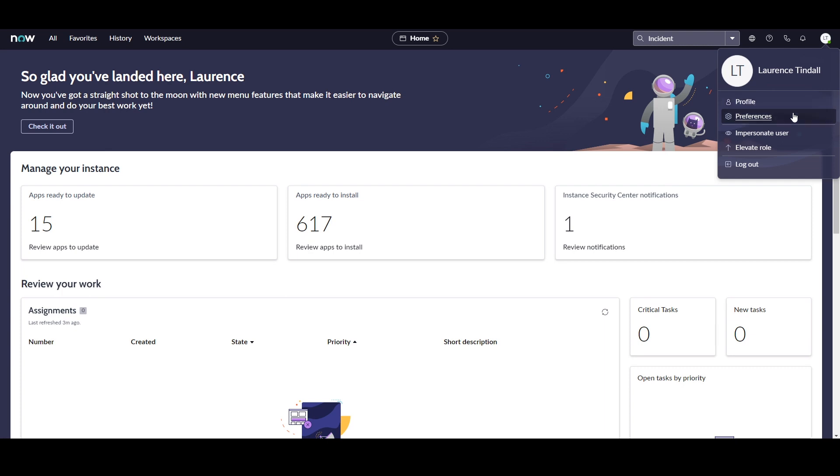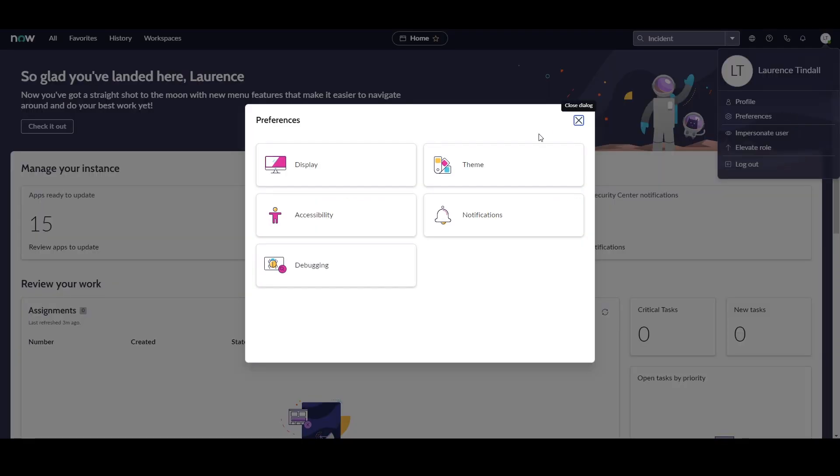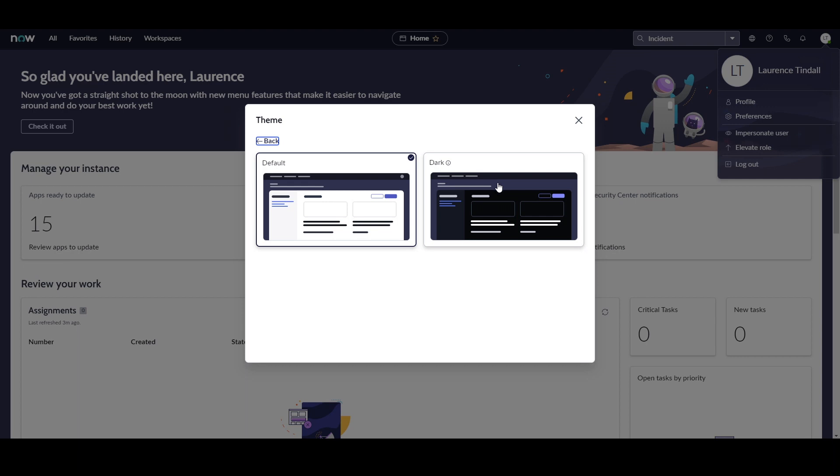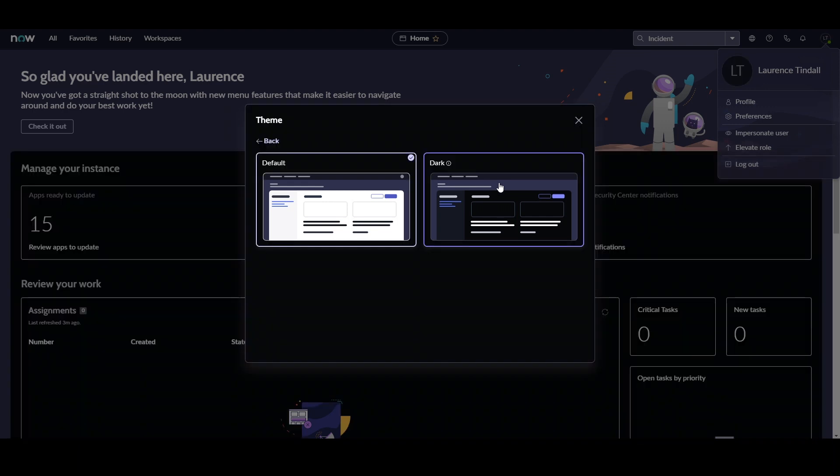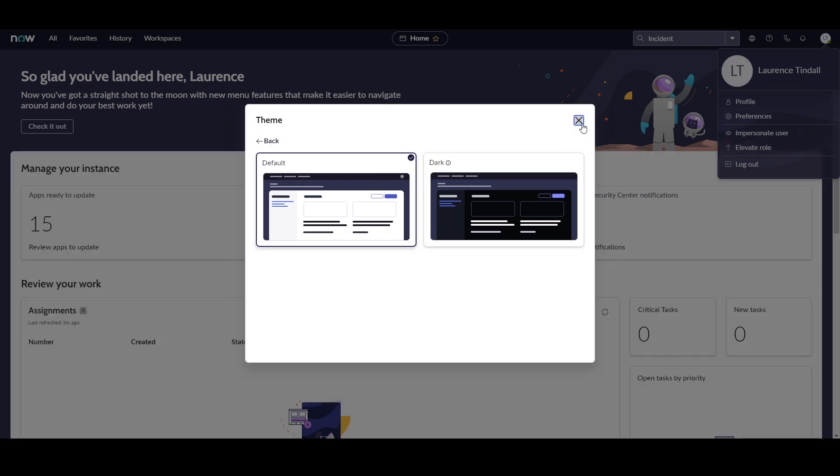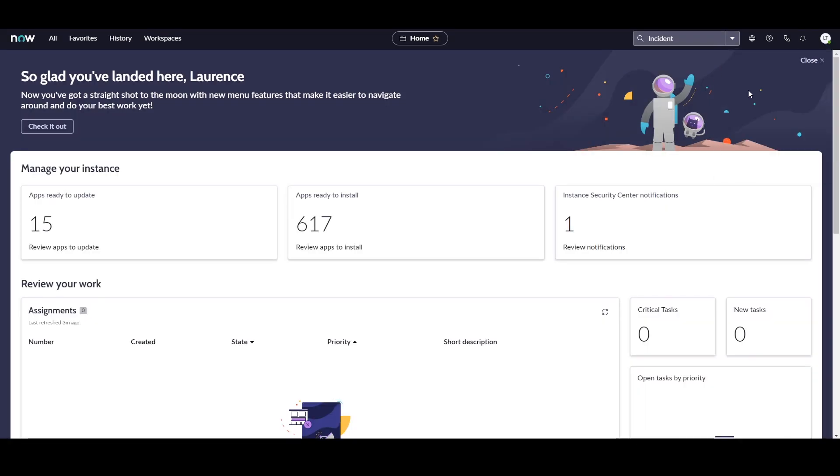From here you can also access the Preferences Modal, which allows you to activate the new dark theme that is included with the San Diego release.